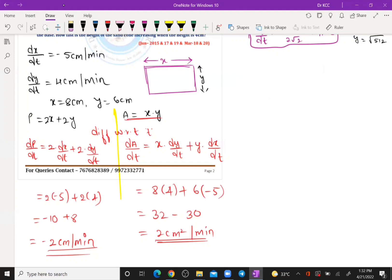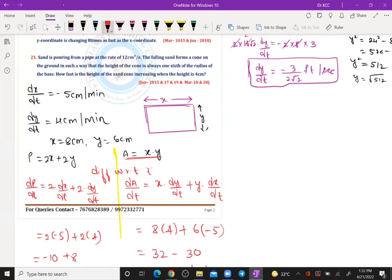That was a simple rectangle problem — one of the most expected problems. Now the next important question: sand is pouring from a pipe at the rate of 12 cm³ per second.